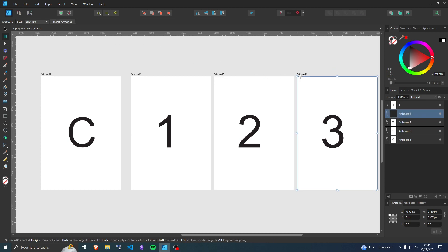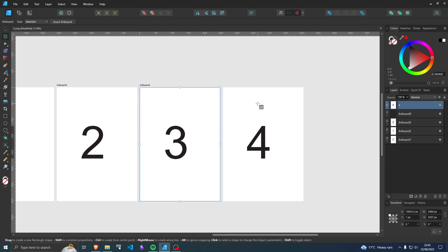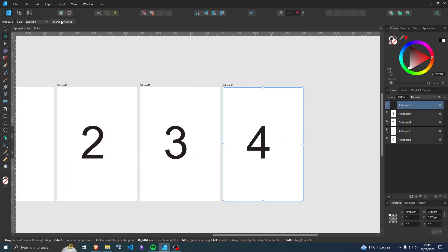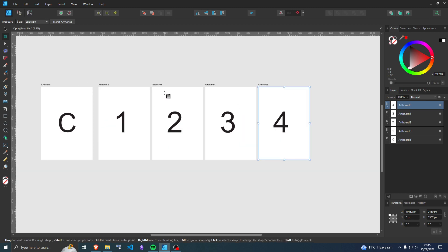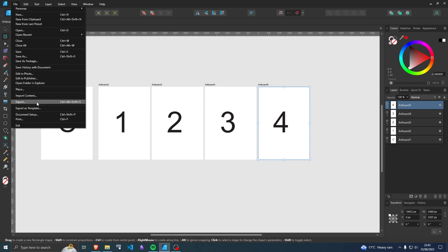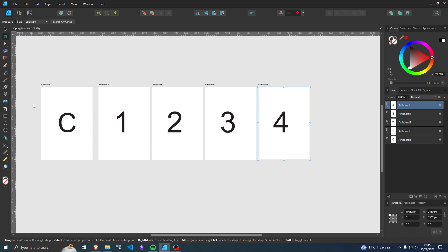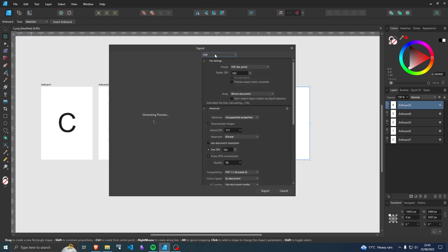For every single one. Yes, this gets very tedious if you've got a larger book. And when you've done that, you're finished. What you want to do is just go to file, export, and then PDF, and then just export.